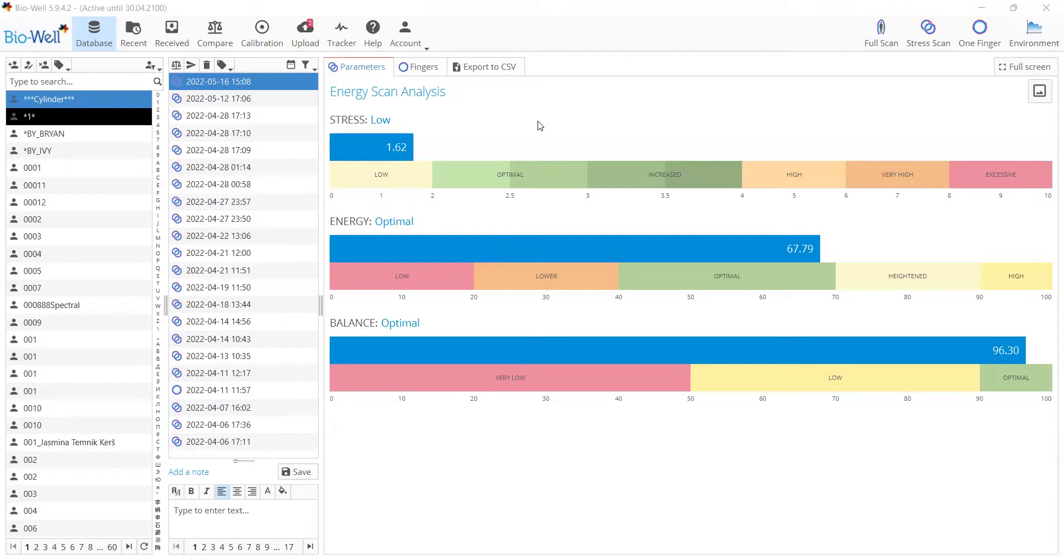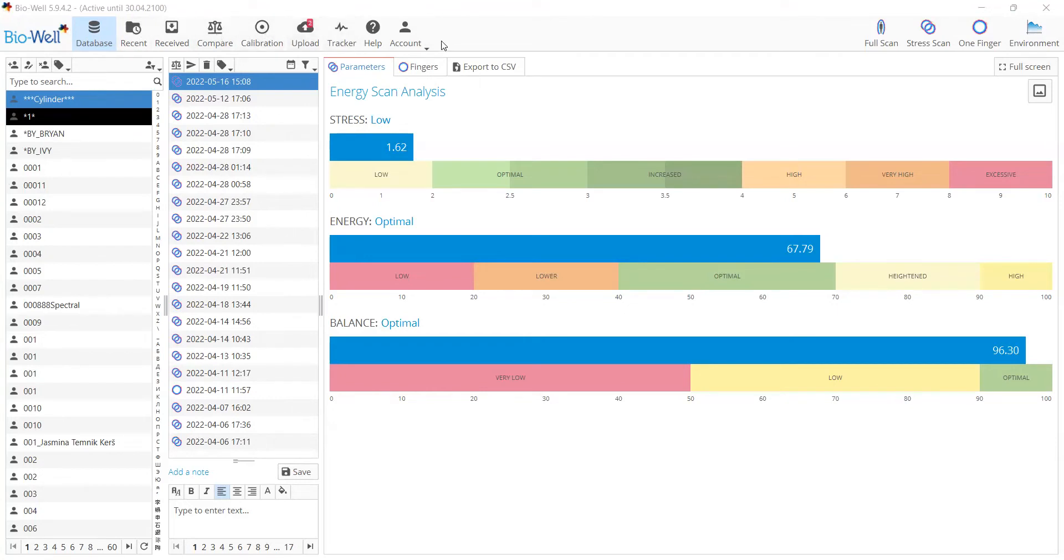One of the major changes in the interface is that the left column of buttons is now positioned on the top of the screen. As you can see, Database, Resend, Received, Compare, Calibration, Flow Tracker, and the rest of the buttons are now on the top.